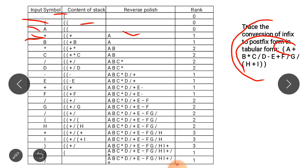Next we get B — B is an operand, so it goes to the Polish string. Then we encounter multiplication. Since multiplication has higher precedence, we add it to the stack. B is popped and added to the Polish notation because B's precedence value processing is complete.